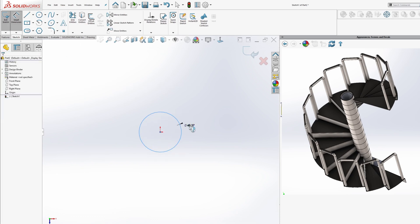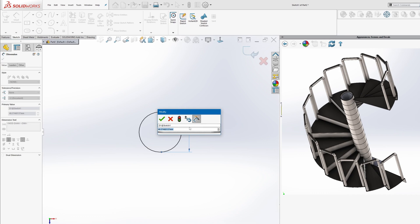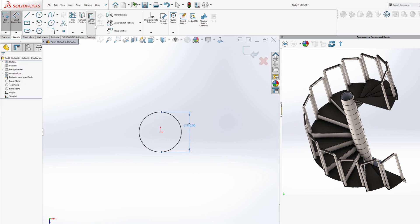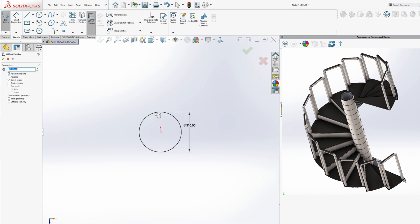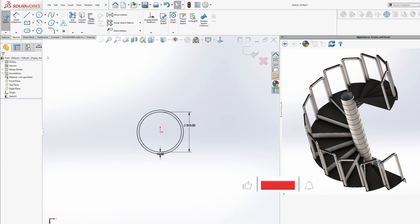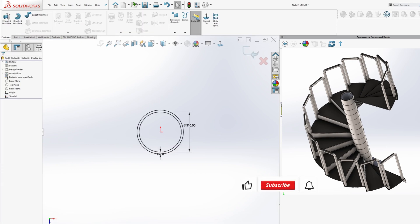So grab your mouse, fire up SolidWorks, and let's create this spiral staircase together. Don't forget to hit that subscribe button if you enjoy the content — your support helps us bring more SolidWorks tutorials your way. Enjoy watching!